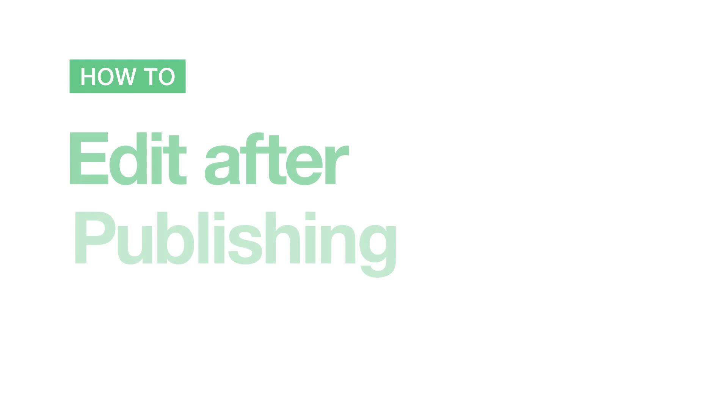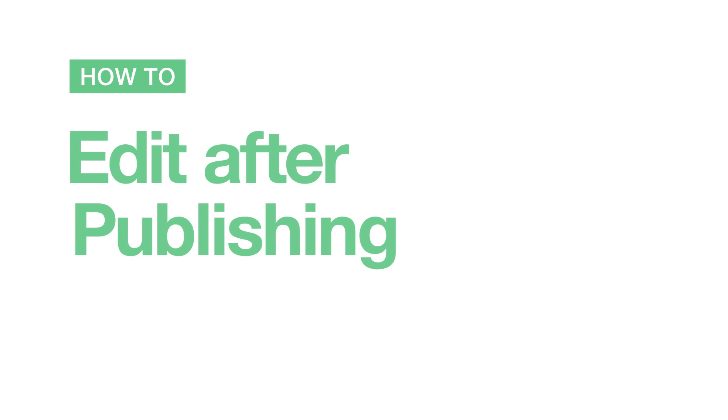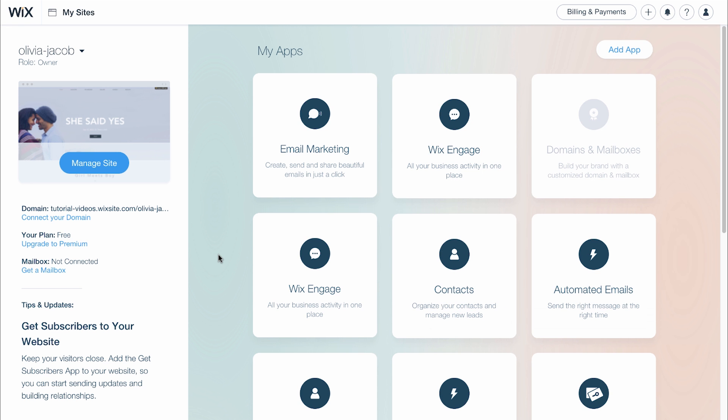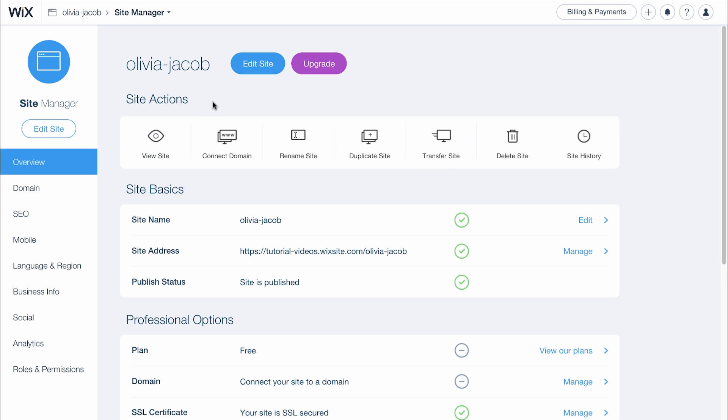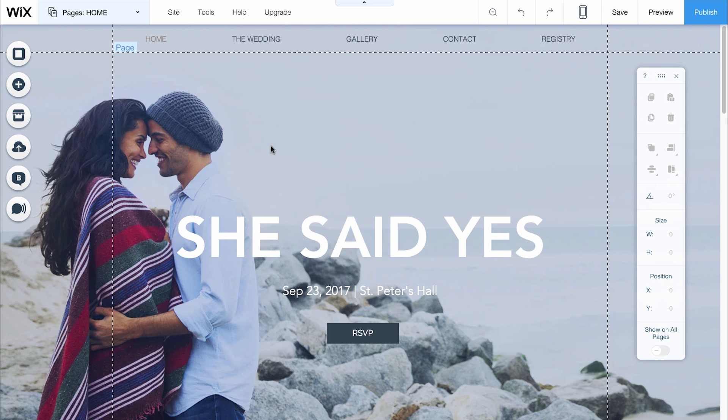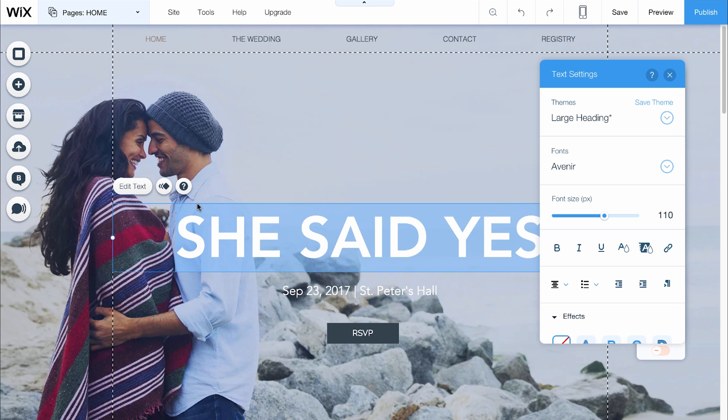How to edit after publishing your website. Go to Wix.com and sign in to your account. Then click Manage Site and Edit Site. You can make any changes to your website.